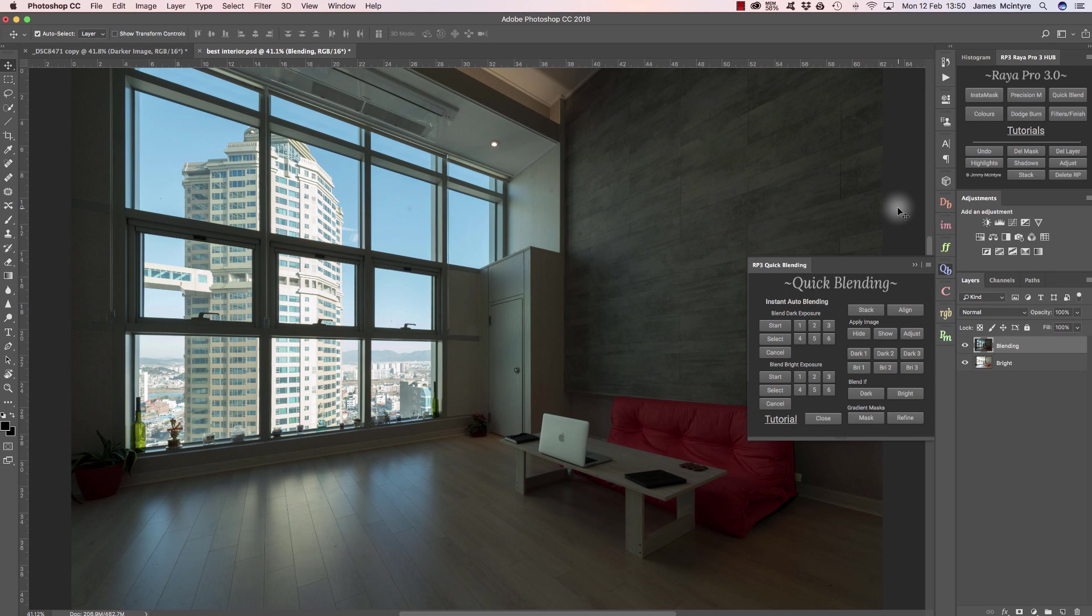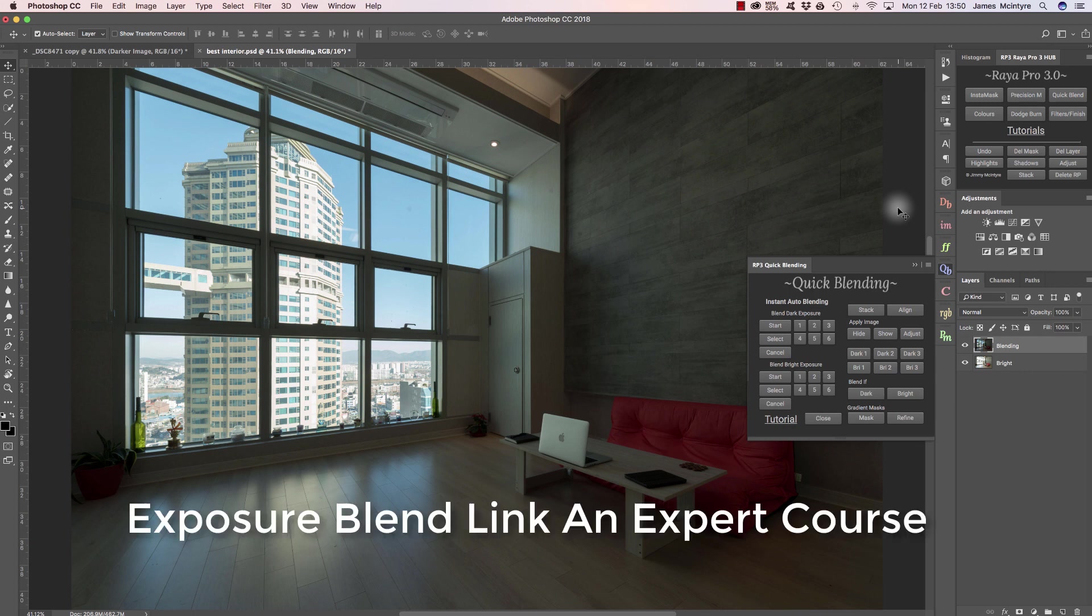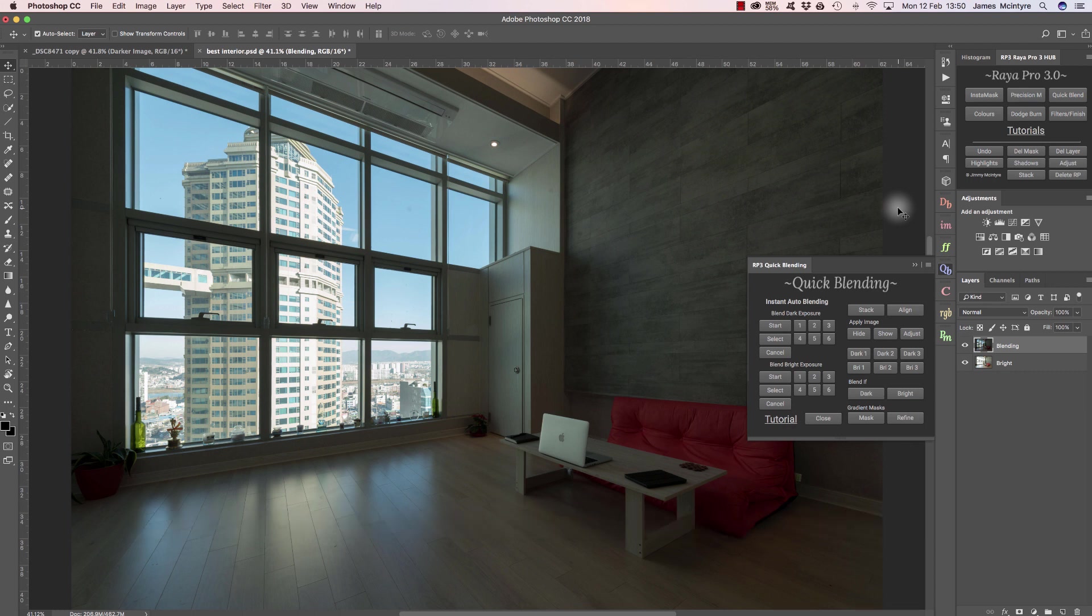Now I highly encourage if you purchase Raya Pro to also include the exposure blend like an expert course, because exposure blending can be a very difficult task. But that course will show you how to blend any exposures very quickly, so it'll save you a lot of time and you'll come out with the cleanest possible results.